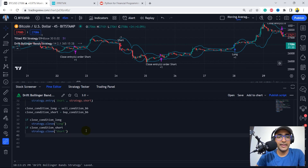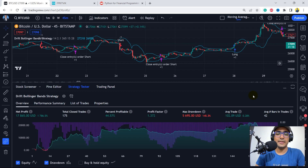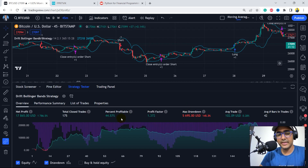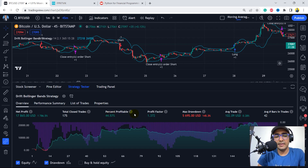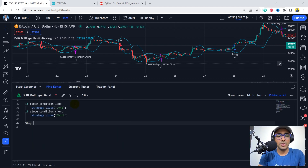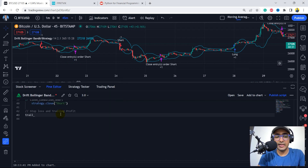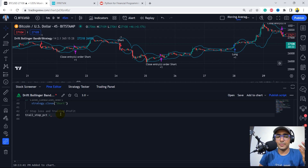Let's run this — I still have to provide the stop loss conditions, but let's see the initial result. Adding to chart — we're already in a very good situation. Percent profitability is somewhere around 45%. We will have to increase it, which we will do by adding the stop loss condition. The drawdown will go down significantly. Let's come back to the Pine editor for stop loss and trailing profit.